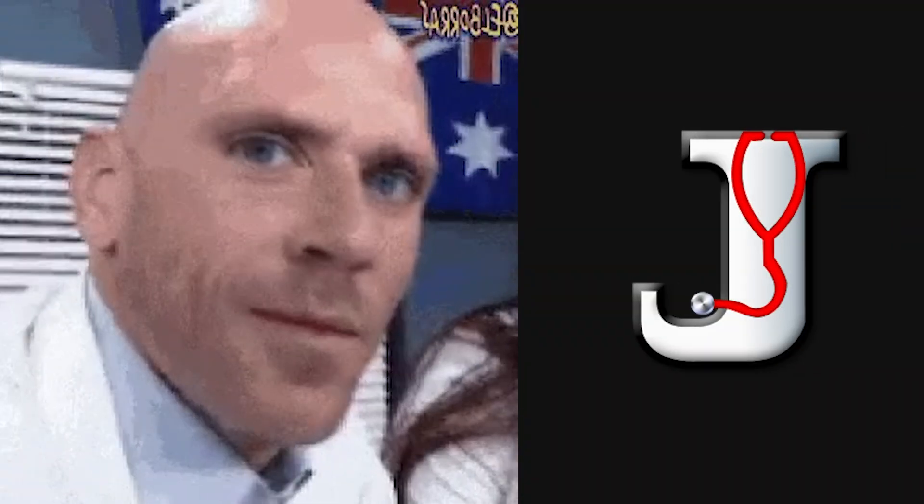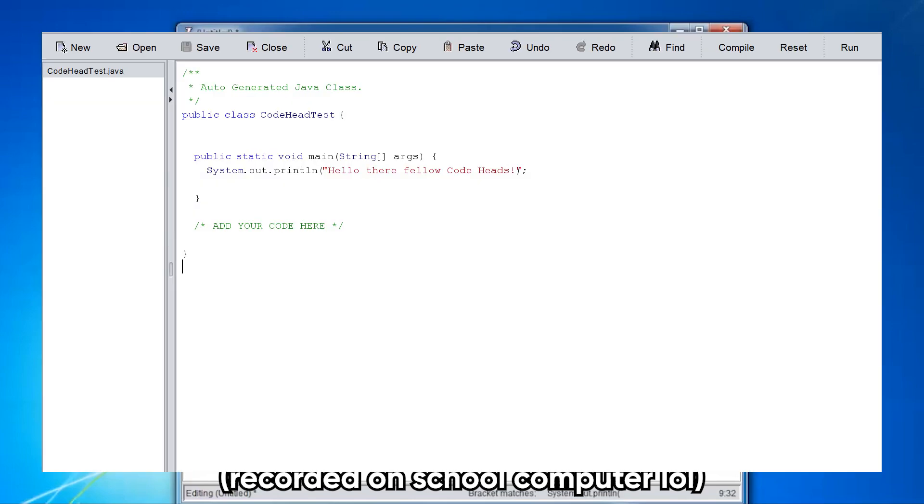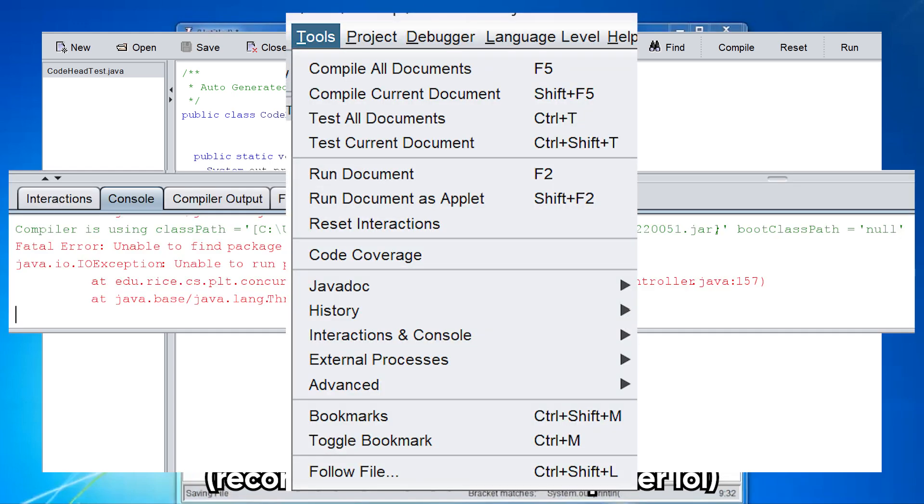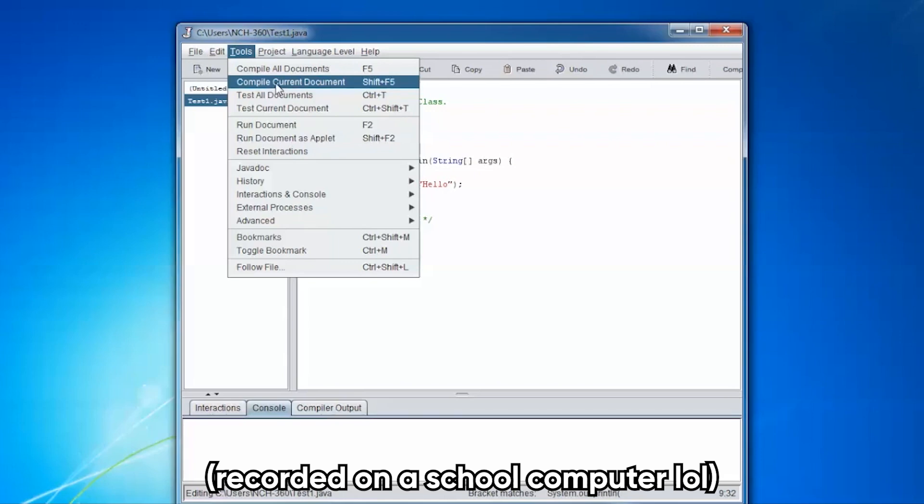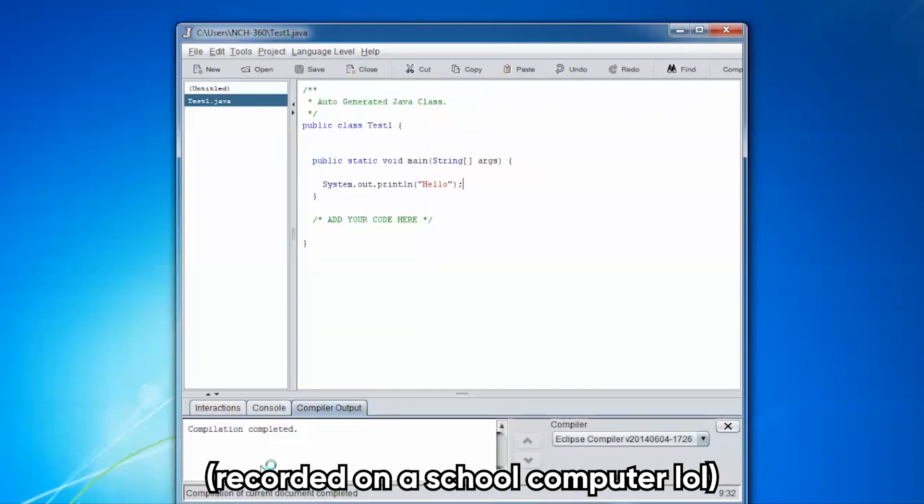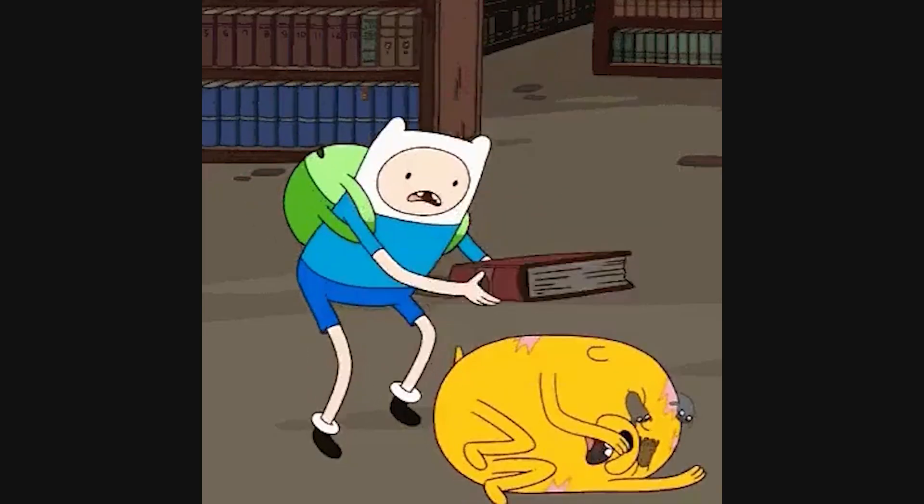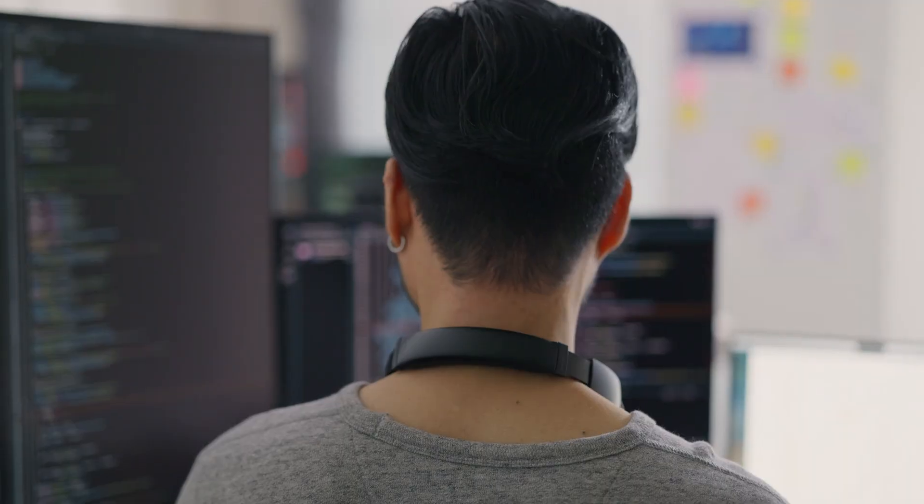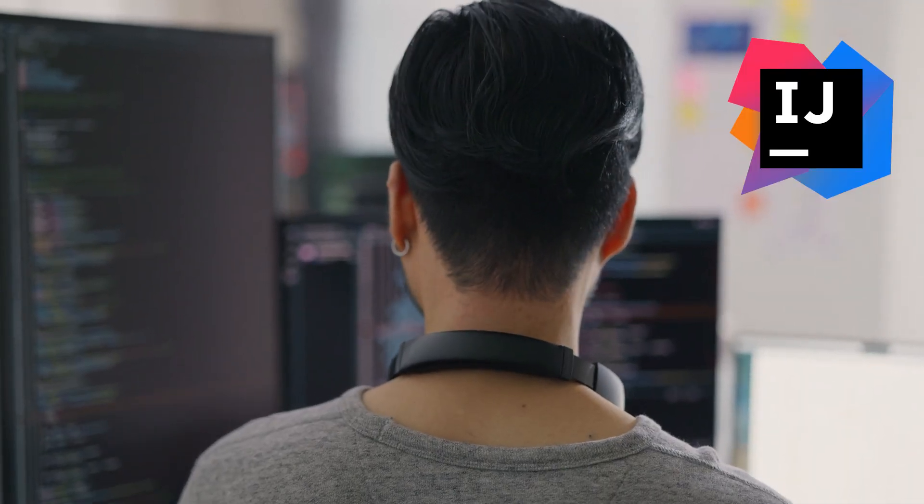First up is Dr. Java. This is a minimalistic Java IDE designed primarily for beginners and students. It strips away all the clutter you usually find in modern IDEs and gives you a simple editor, a console, and tools for testing Java snippets. You can write a piece of code, run it immediately, and see the results without ever leaving the IDE. It's perfect for focusing purely on learning Java without distractions, though if you're used to full-featured environments like IntelliJ, you might find it a little limiting.